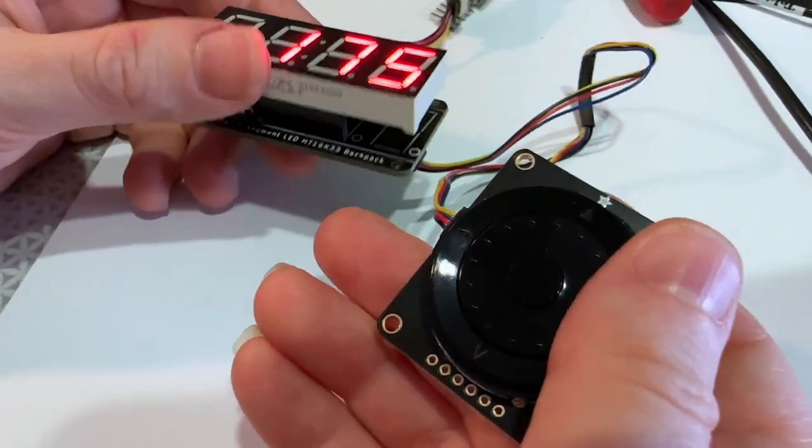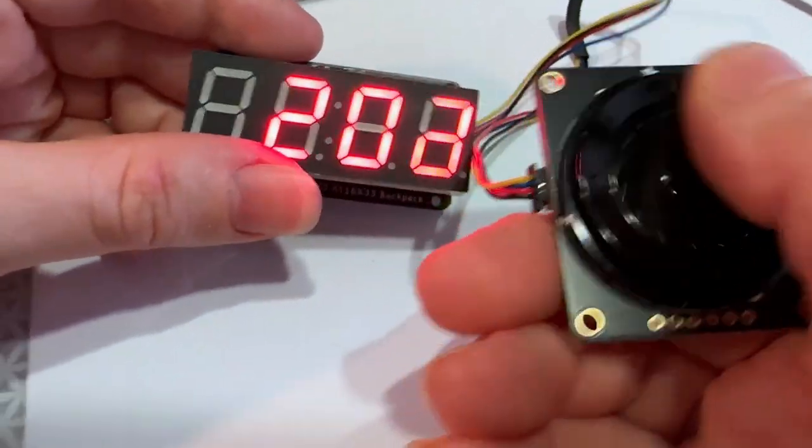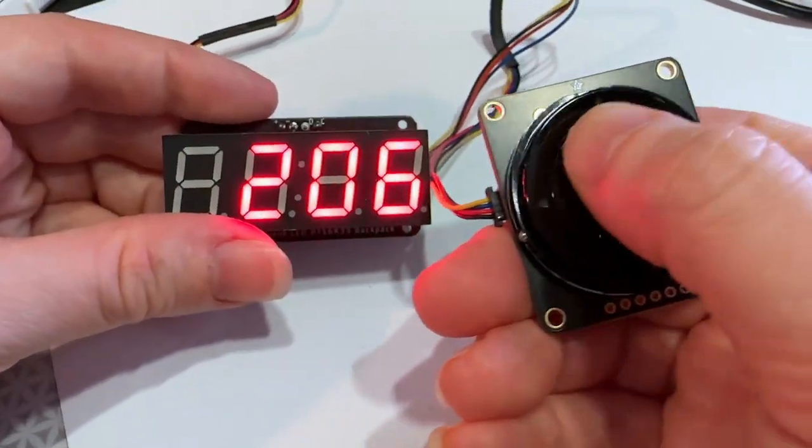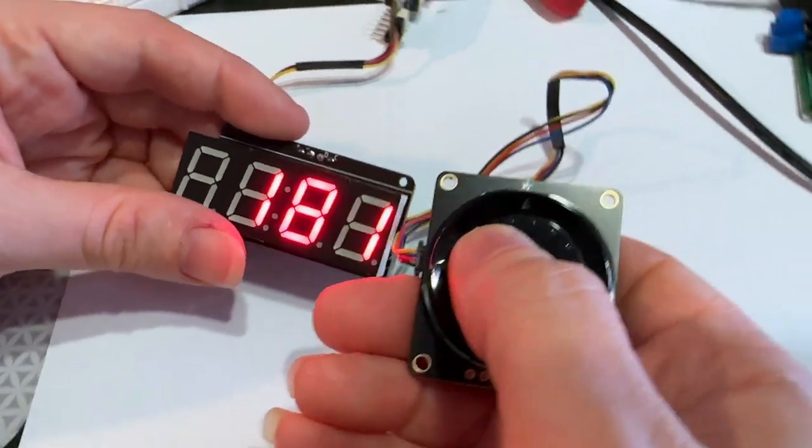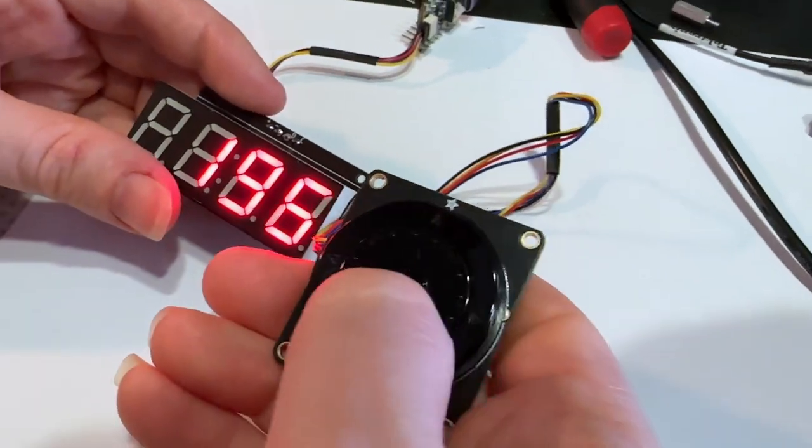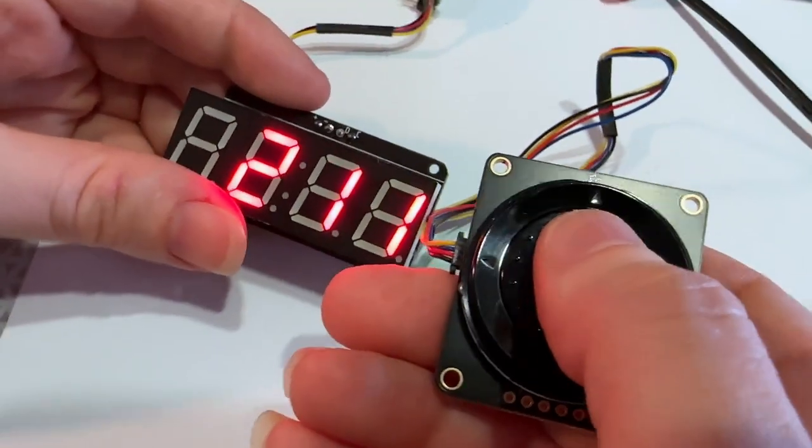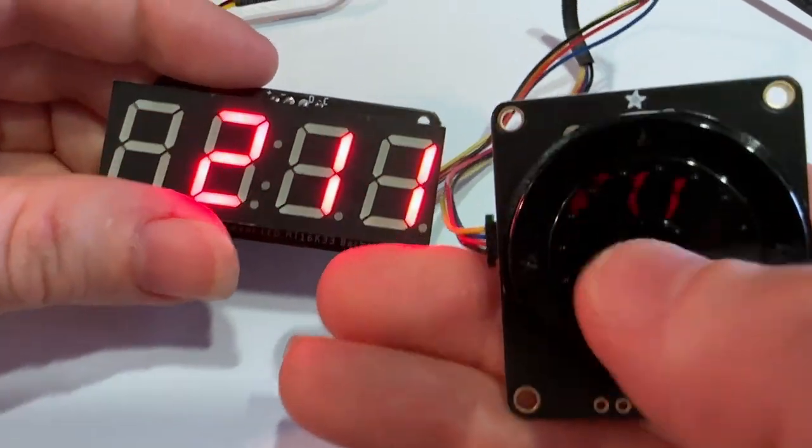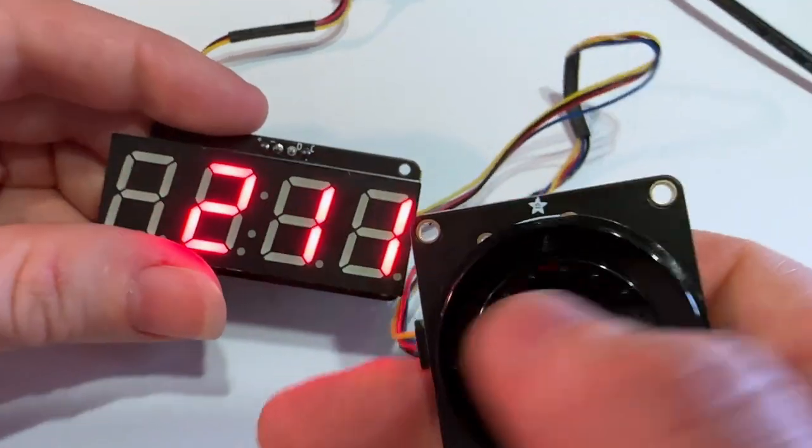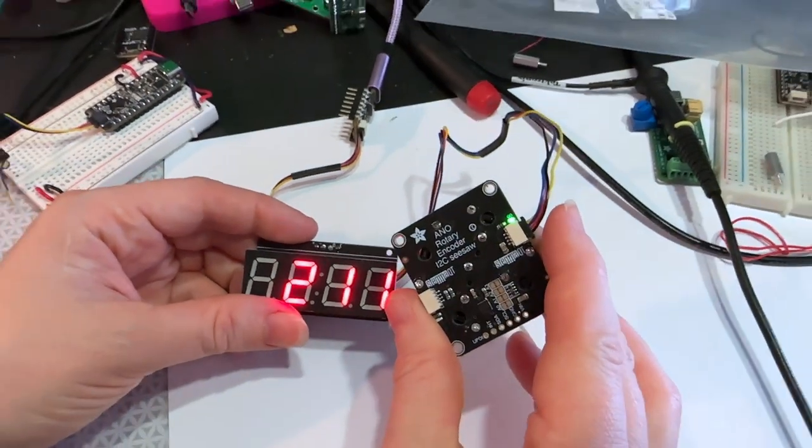So a really nice example of some plug and play stuff that used to be really hard to do. But with Stemma QT and Seesaw and QtPi, it's as easy as pi. Coming soon to the Adafruit shop.